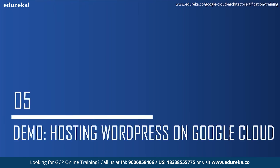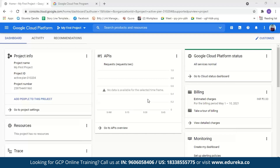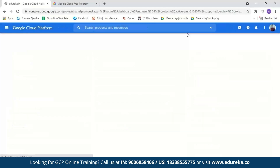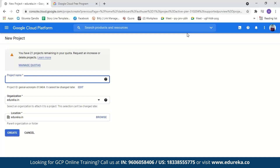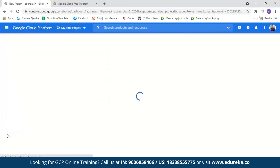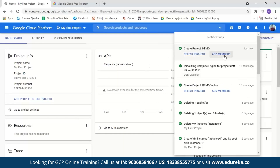Let us move on to the demo part where we will host our WordPress website on Google Cloud Platform. I've logged in to a GCP account. It is very simple to create a GCP account — all you have to do is enter your credit or debit card details and your address. You might be charged one rupee but even that will be refunded later. As you sign in to a new account, GCP will provide you $300 free credit to explore Google Cloud services, valid for 90 days. The first step is creating a new project. We'll go to 'My First Project' and select new project. Let us name it 'demo' and create it. Our demo project is now created.